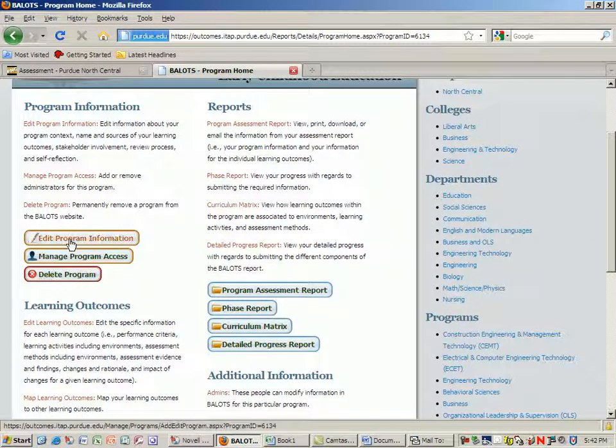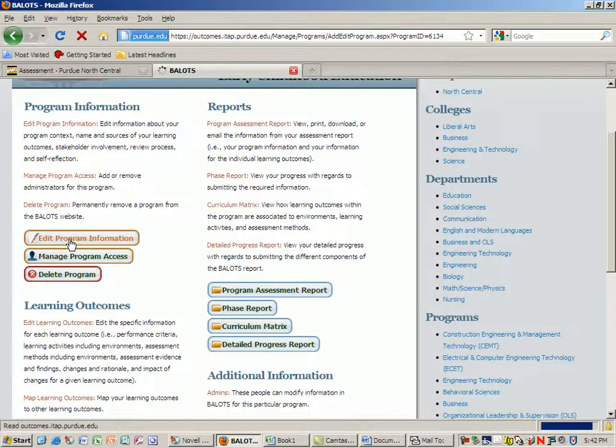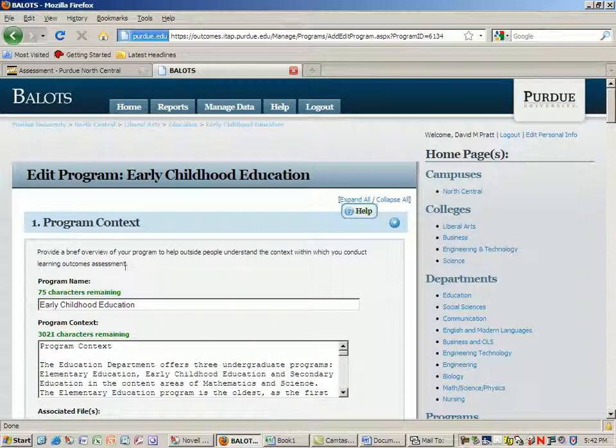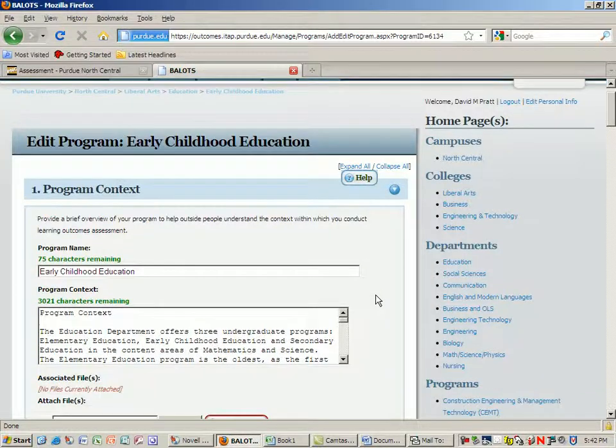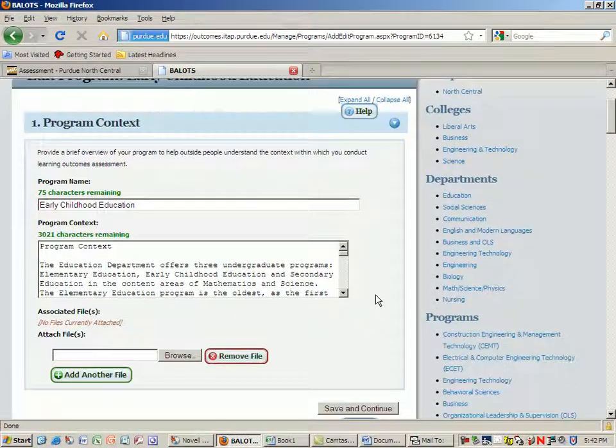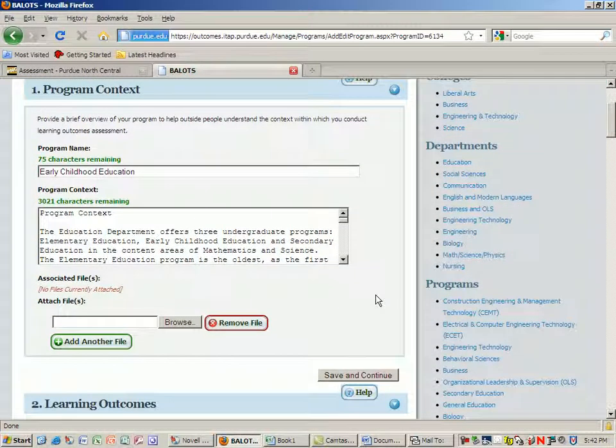Both of these need to be added to at each reporting period. When you go to edit program information, as of this semester, it's the beginning of the spring 2010 semester.